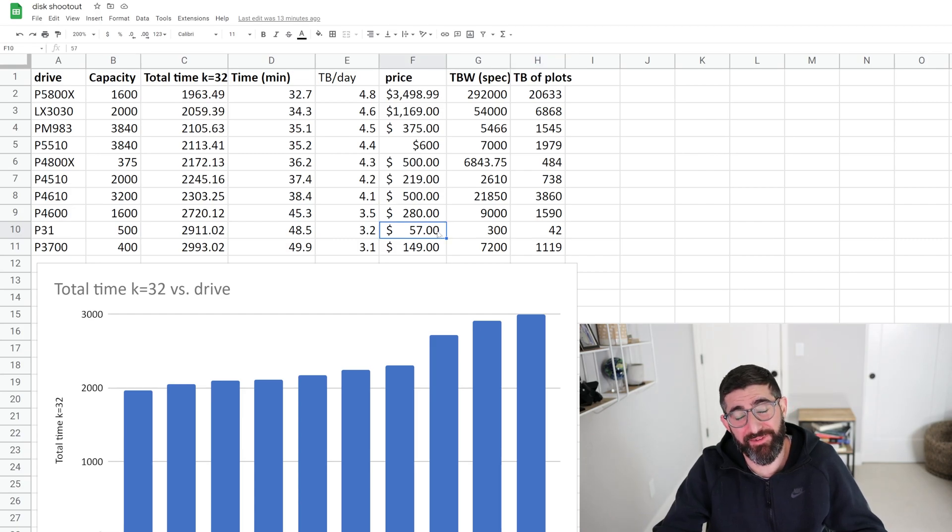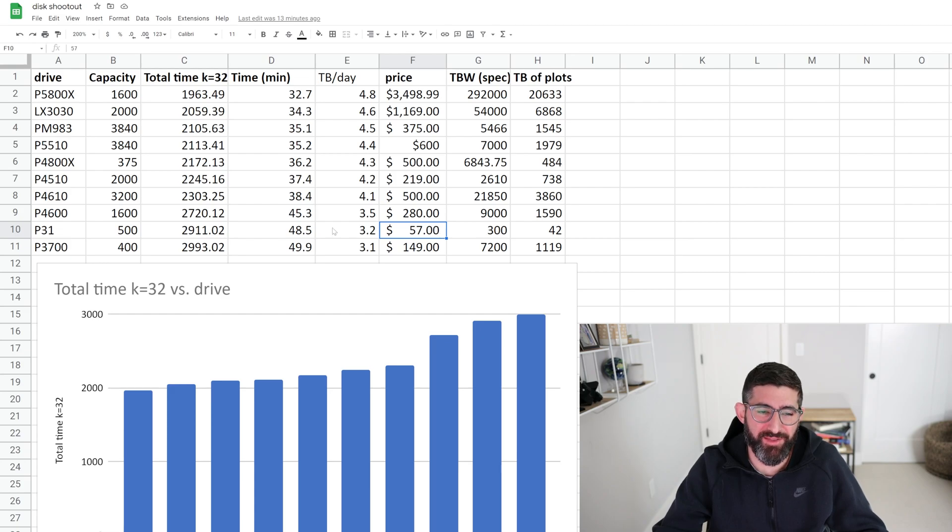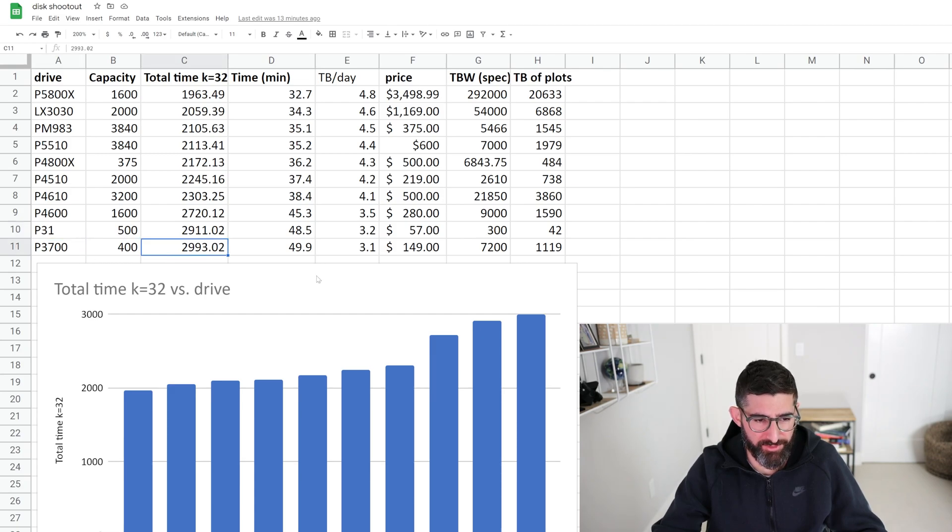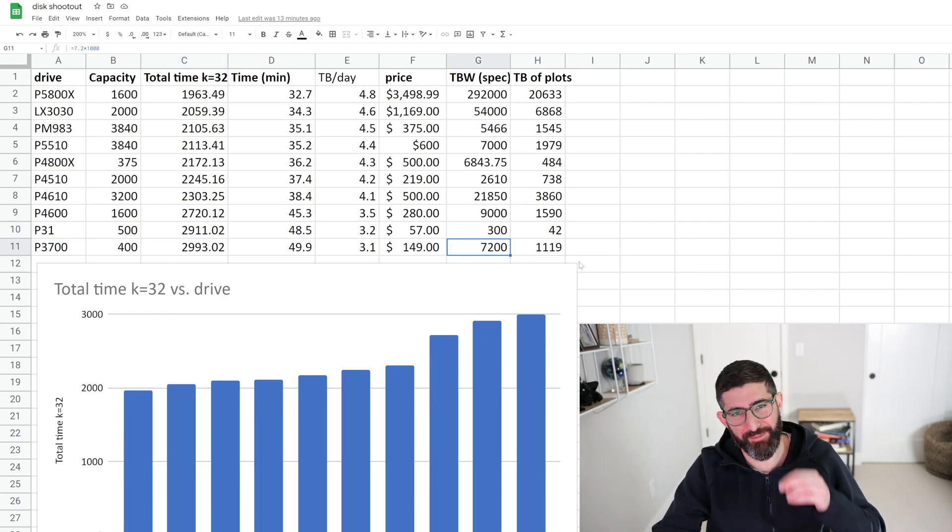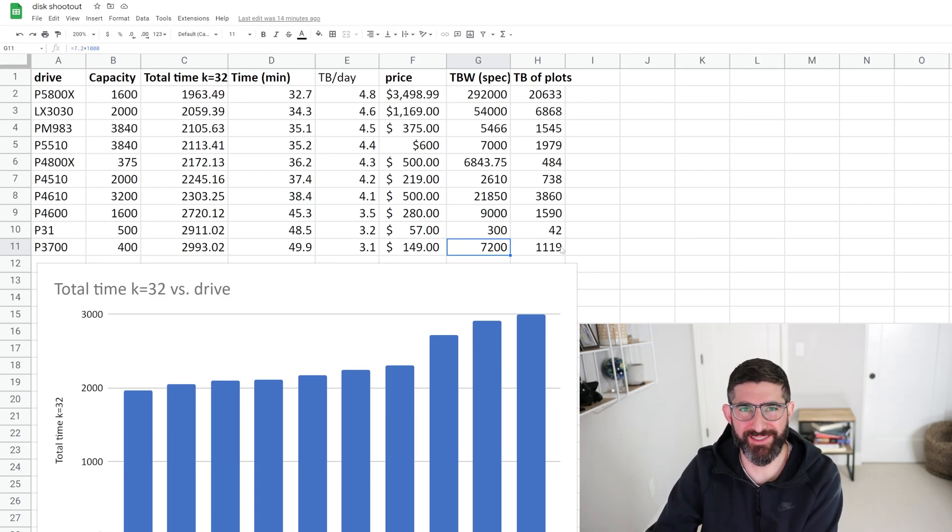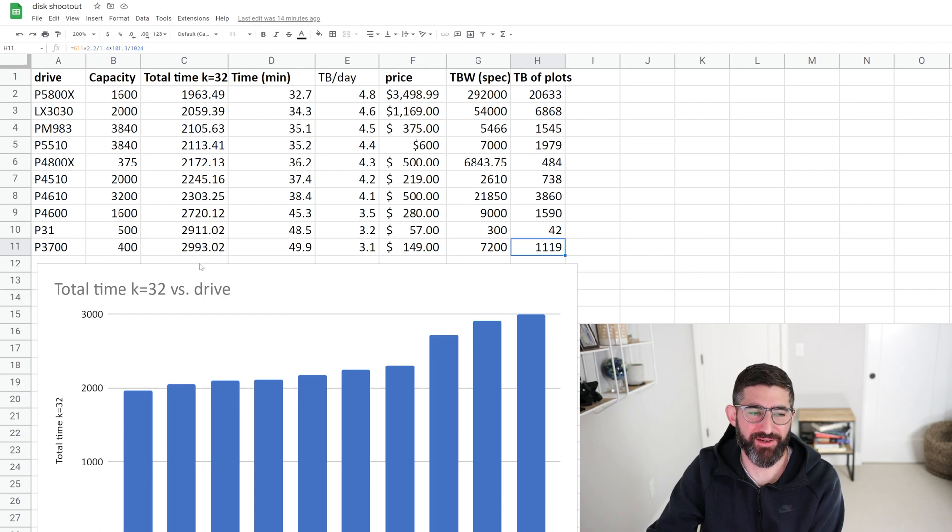Please do not plot on consumer drives. Actually, performance was better than I thought. 2900 seconds, which was about the same as an old P3700, which basically has infinite endurance. 7.2 petabytes written on a 400 gig drive is insane. 1.1 petabytes of plots on this little tiny 400 gig drive. But yeah, this one was surprising.